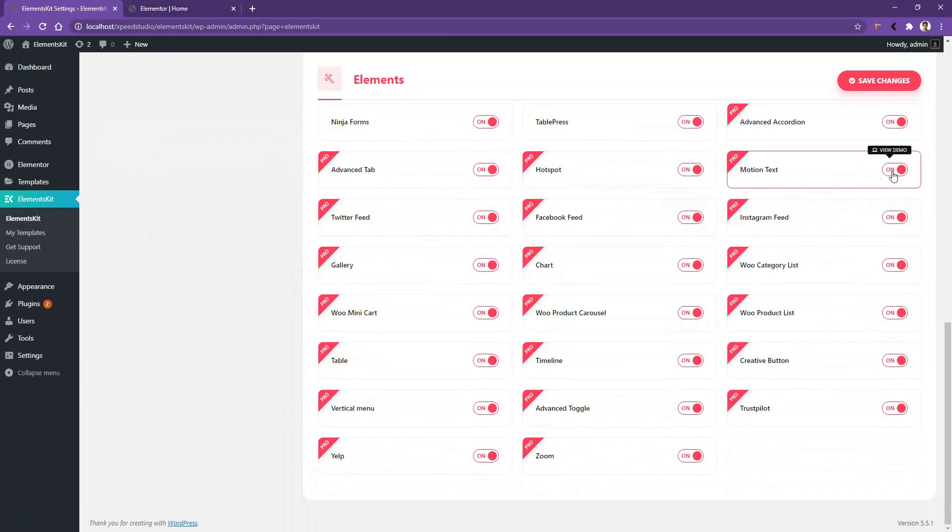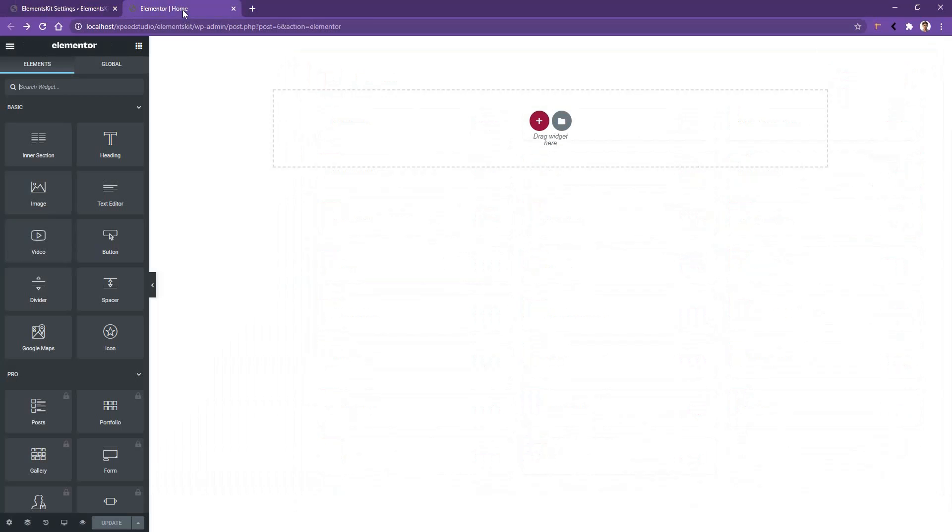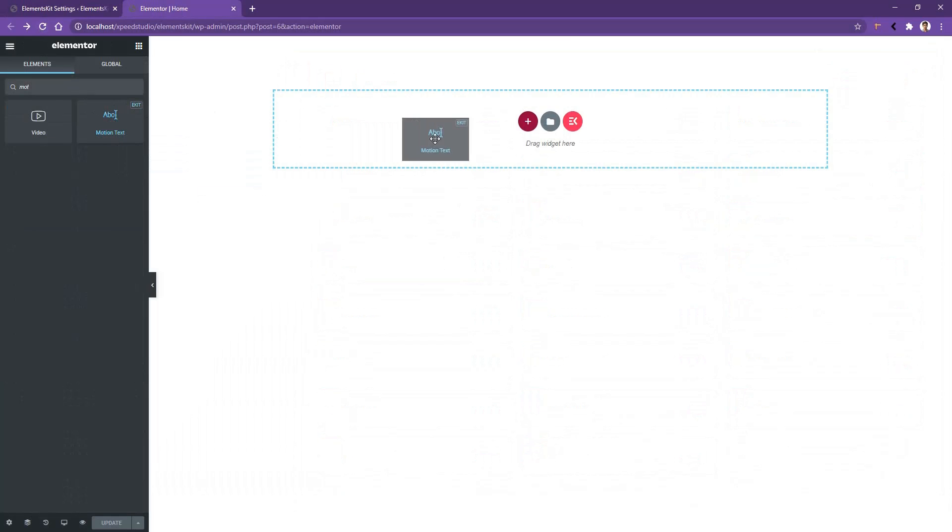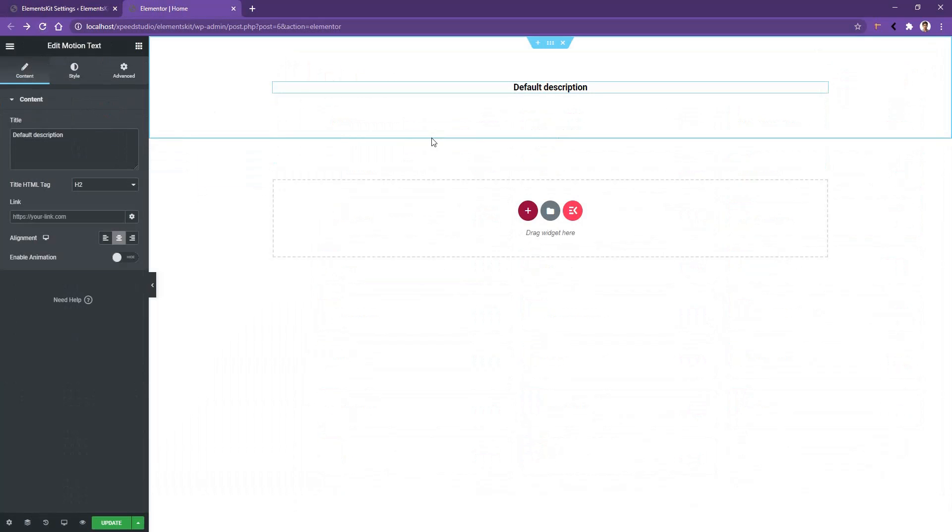After that, open any page with Elementor page builder. Then from the widget panel, search 'motion' and there you'll find Motion Text by ElementsKit. Drag and drop the widget on your page.